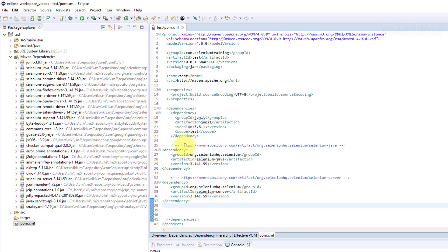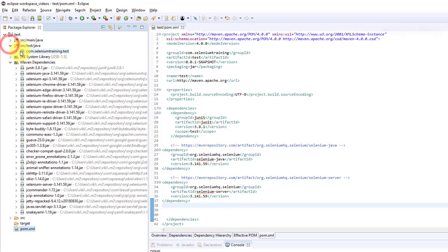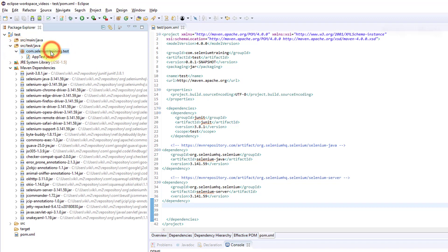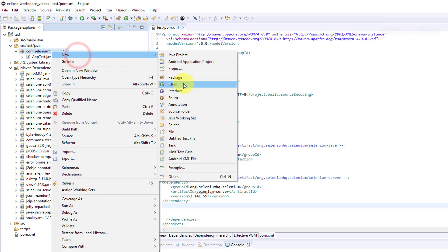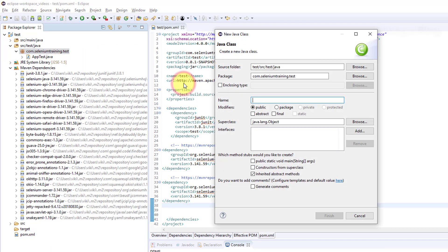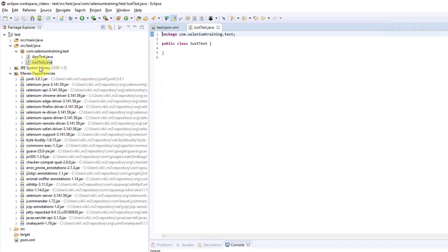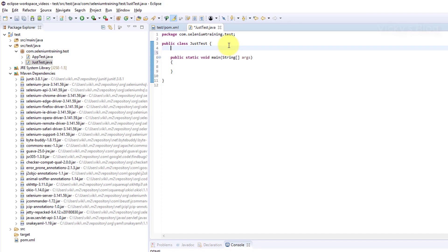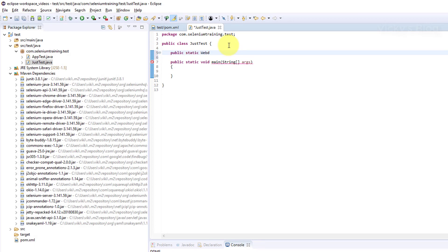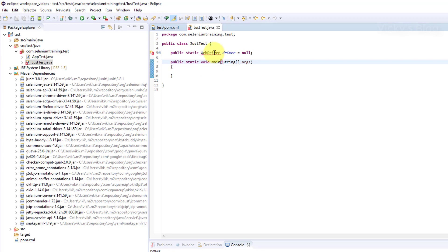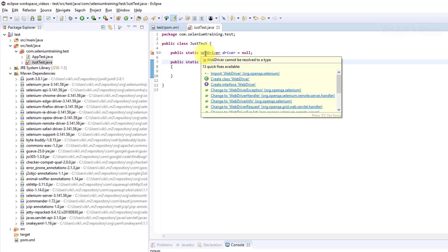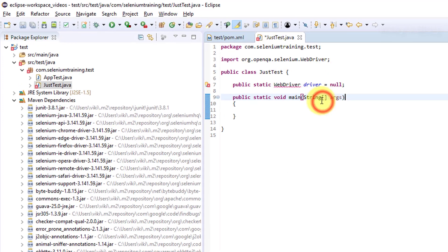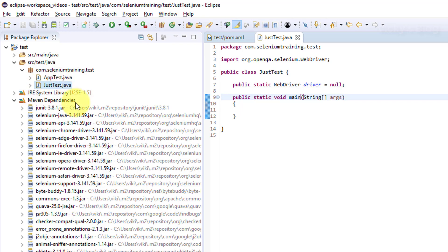I'm going to create a simple test program. Create a new class called Test. Here I need to add public static main method. In order to drive the web browser, I need to declare public static type WebDriver equals null. Import WebDriver - automatically it's imported, we didn't add anything in the Java library.